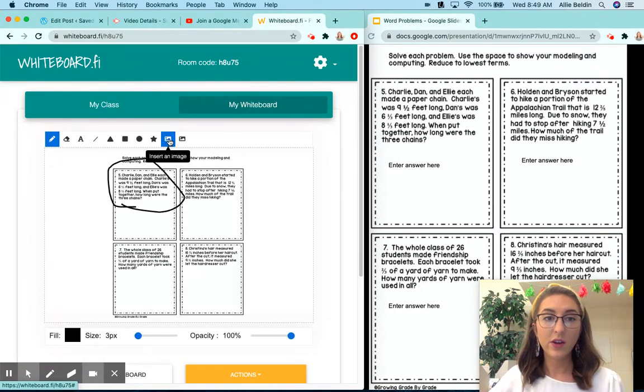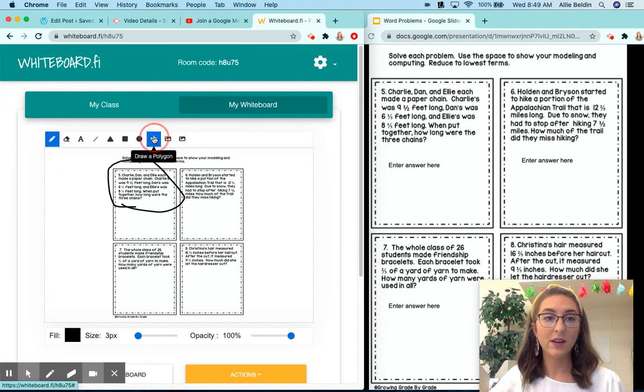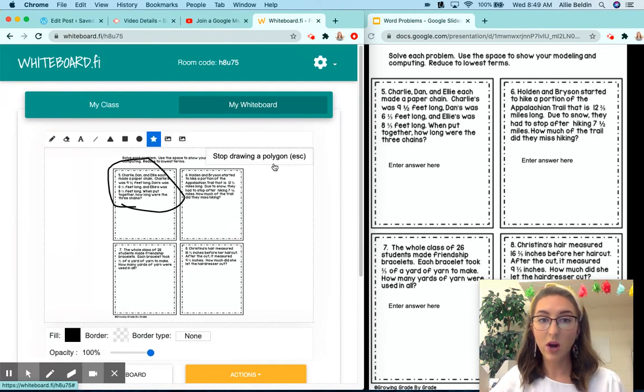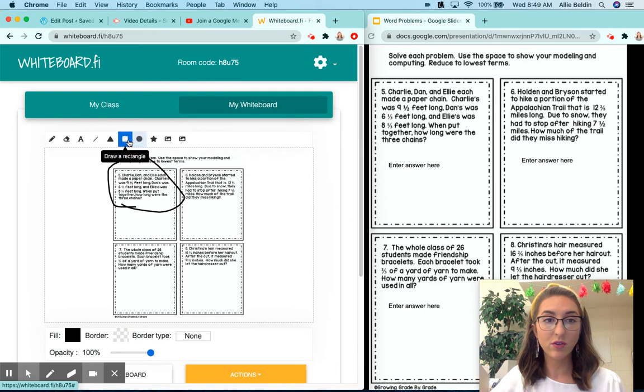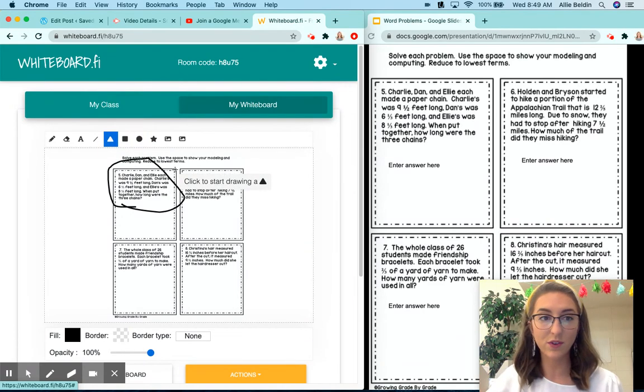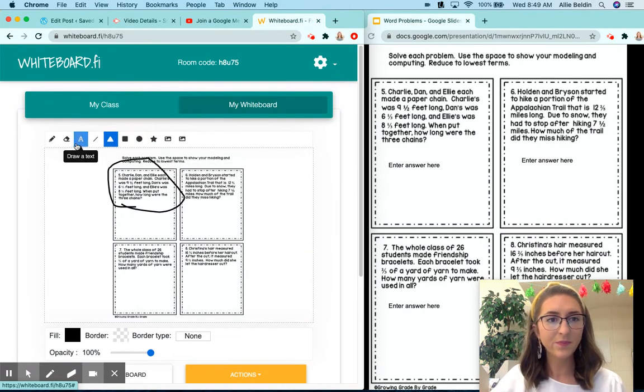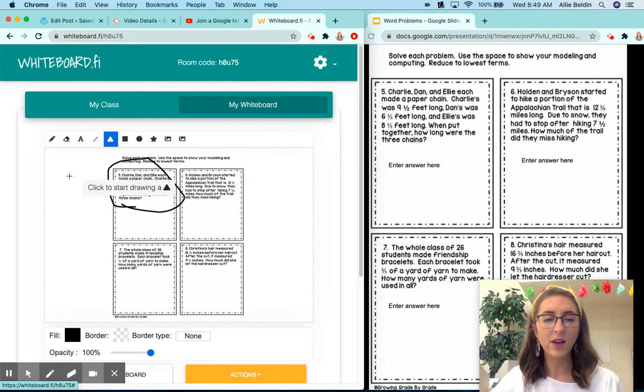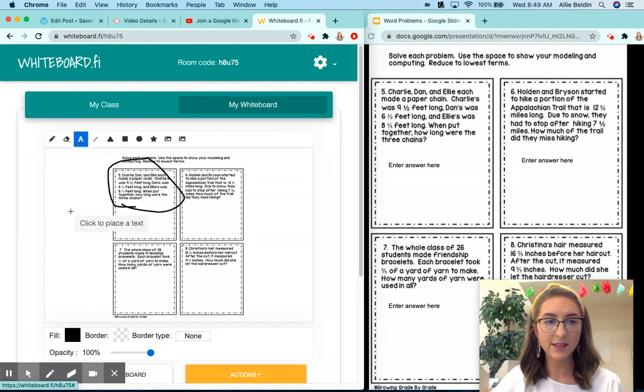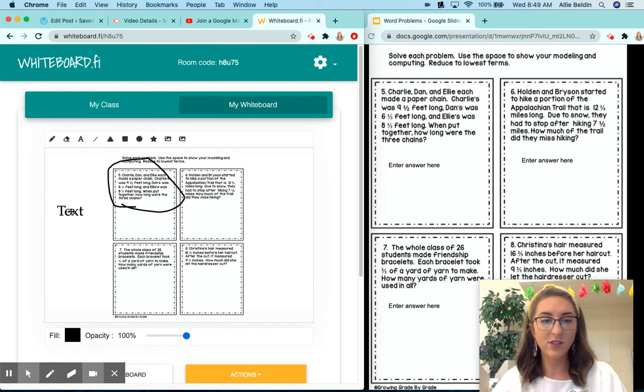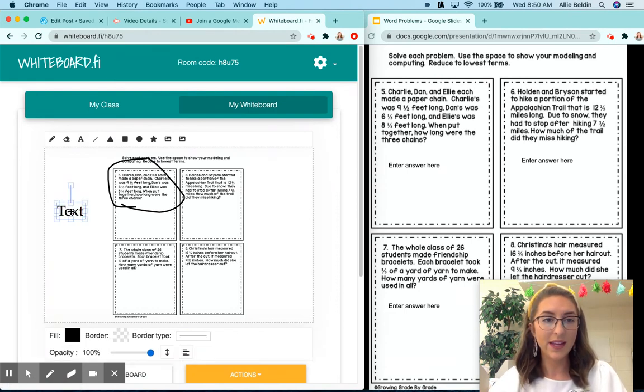You can also insert a background image. You can draw polygons for math, circles, rectangles. This would be a fantastic resource for area. And for students who have trouble with writing with their mouse, you can always click draw a text and then students can type instead of draw.